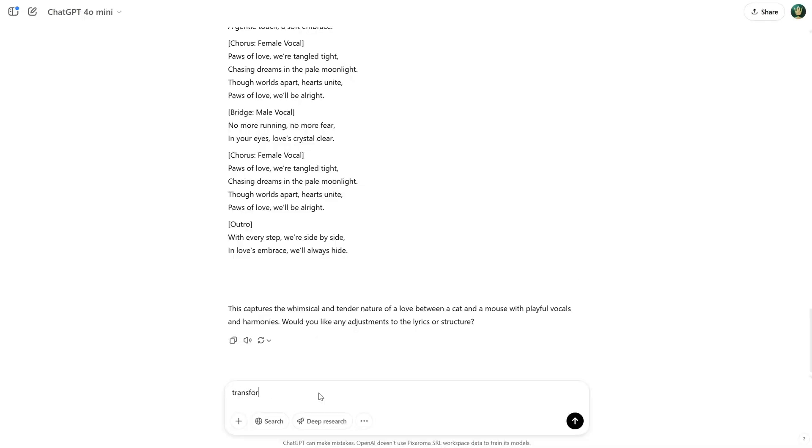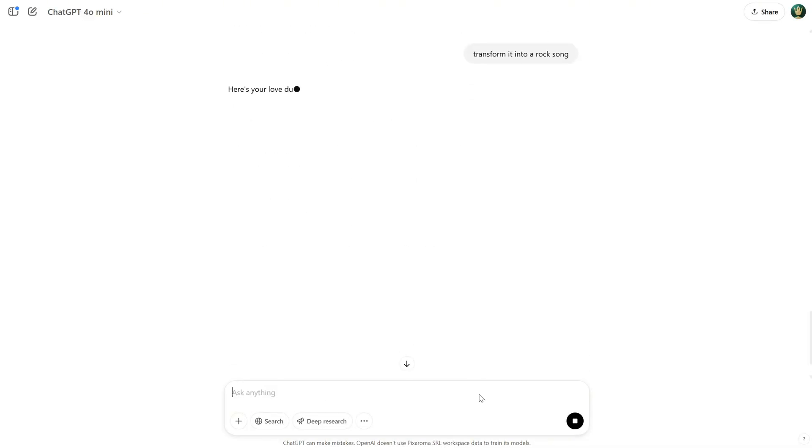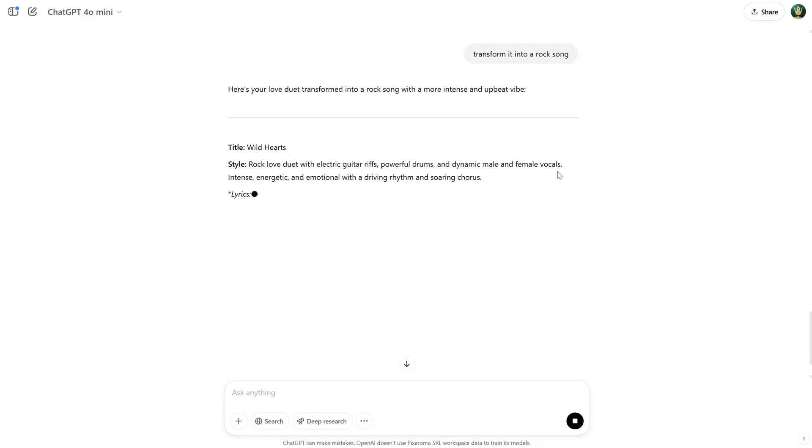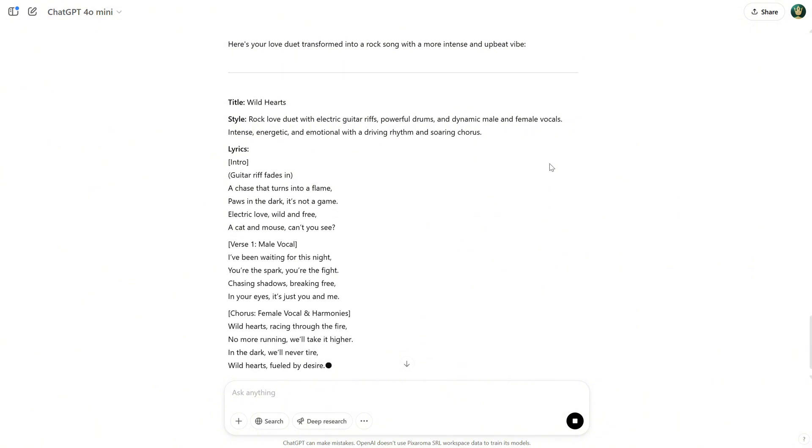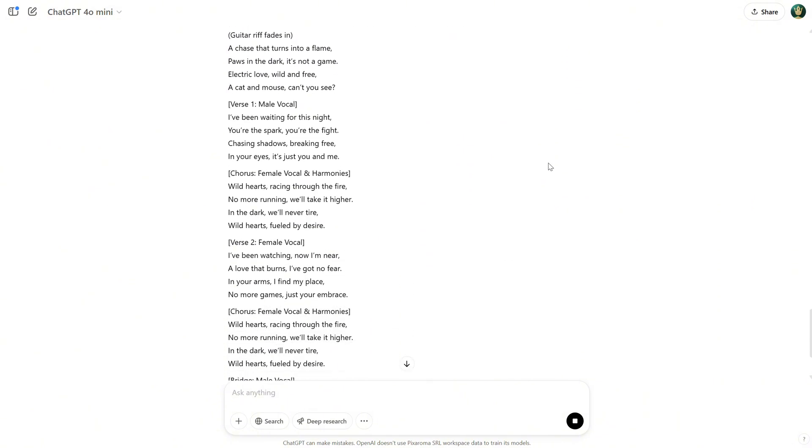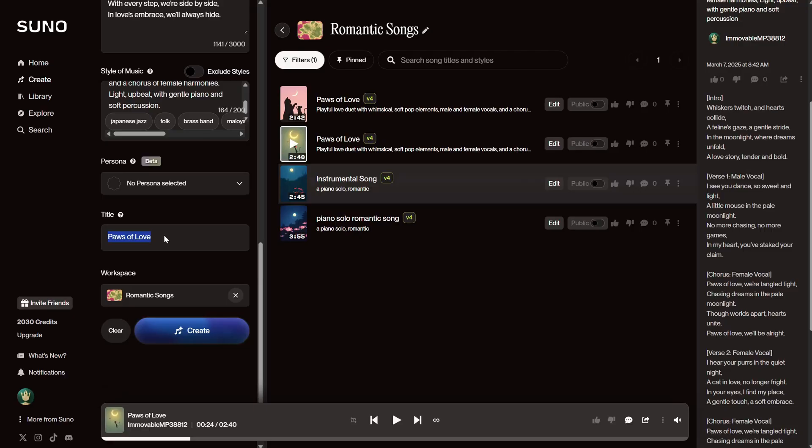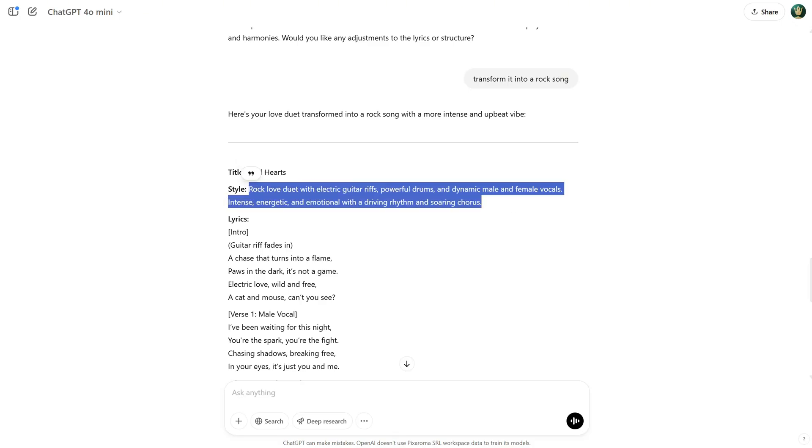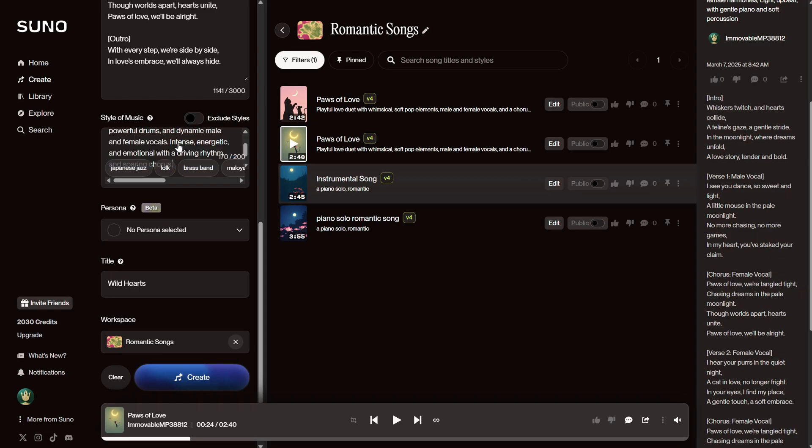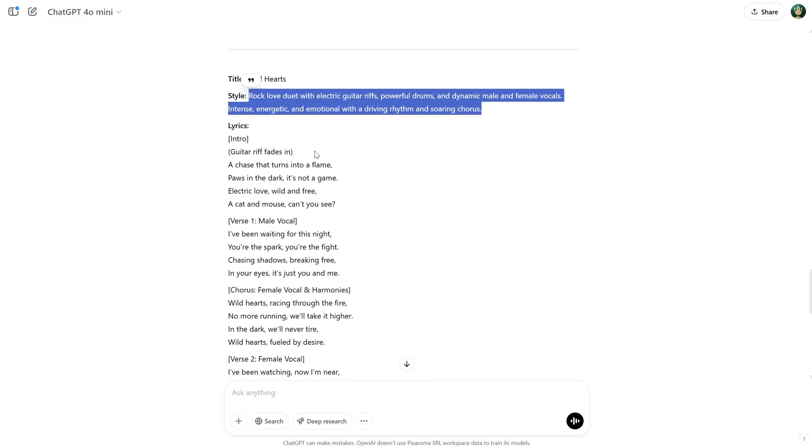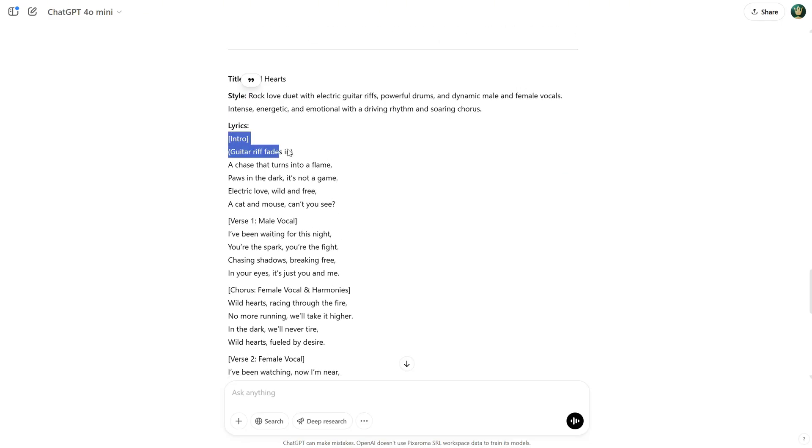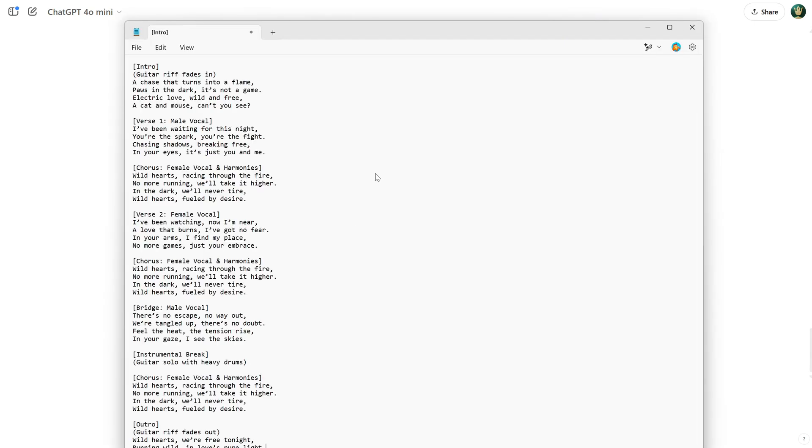Let's play the songs to see what we got. Let's say I want to transform it into a rock song now, and I'll get a rock version of the song on that theme from ChatGPT. Now, we can repeat the steps. We copy and paste the title. Then we have the style of music, like Rock Love Duet, and paste it here. Now, I want to copy the lyrics, but I want to edit them.